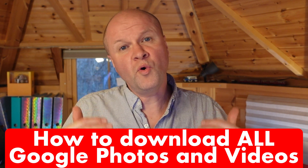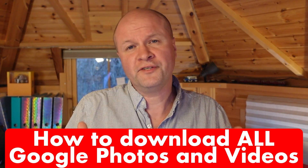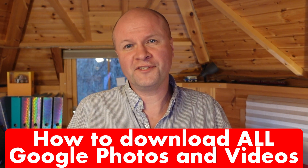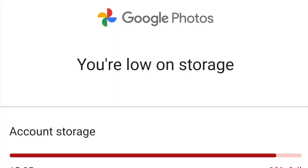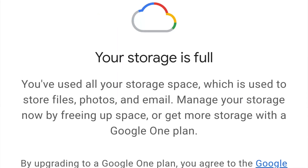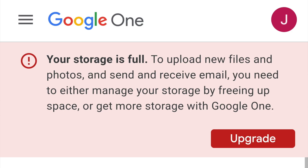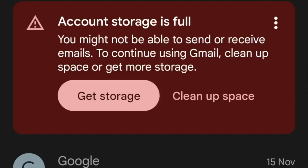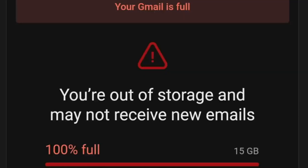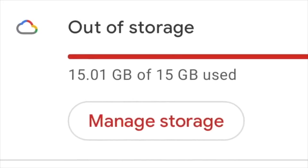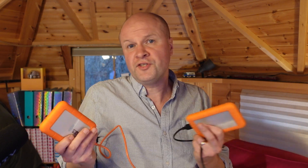How do we download all our photos and videos from Google Photos? Like me, you might have hit your free 15 gigabyte storage limit on Google and want to download them so you can delete your photos and videos to free up that storage and get your Google account working again. Or you might just want to back up your photos and videos to store them somewhere else, like your laptop or these hard drives.